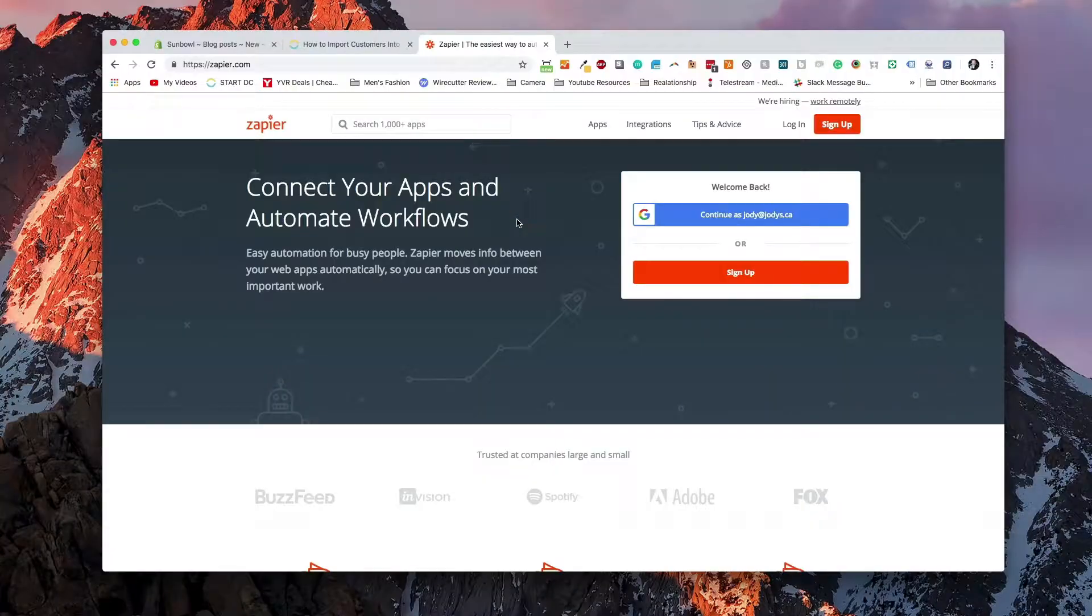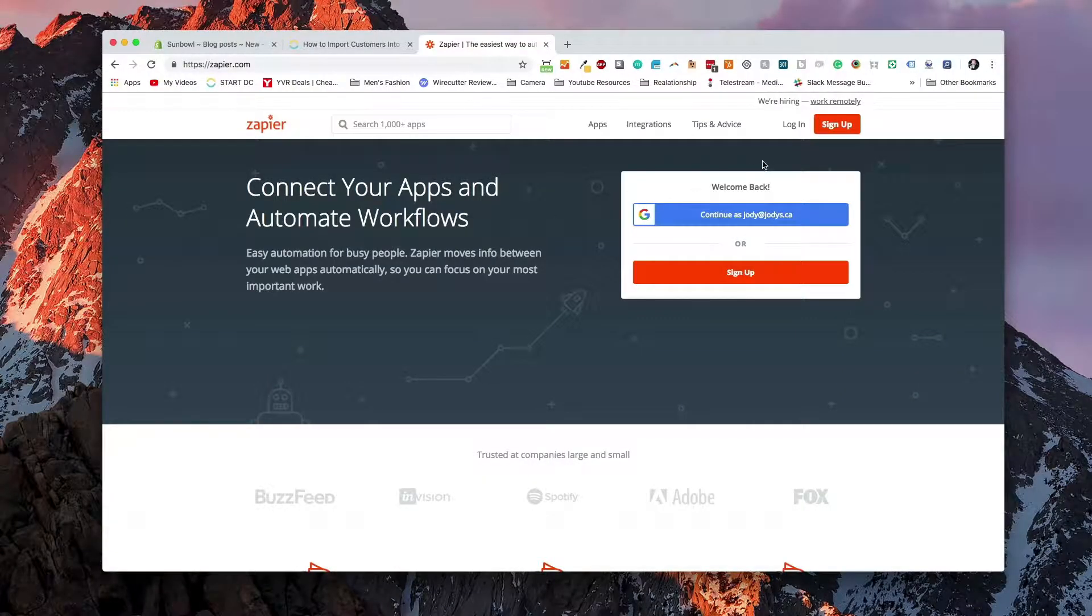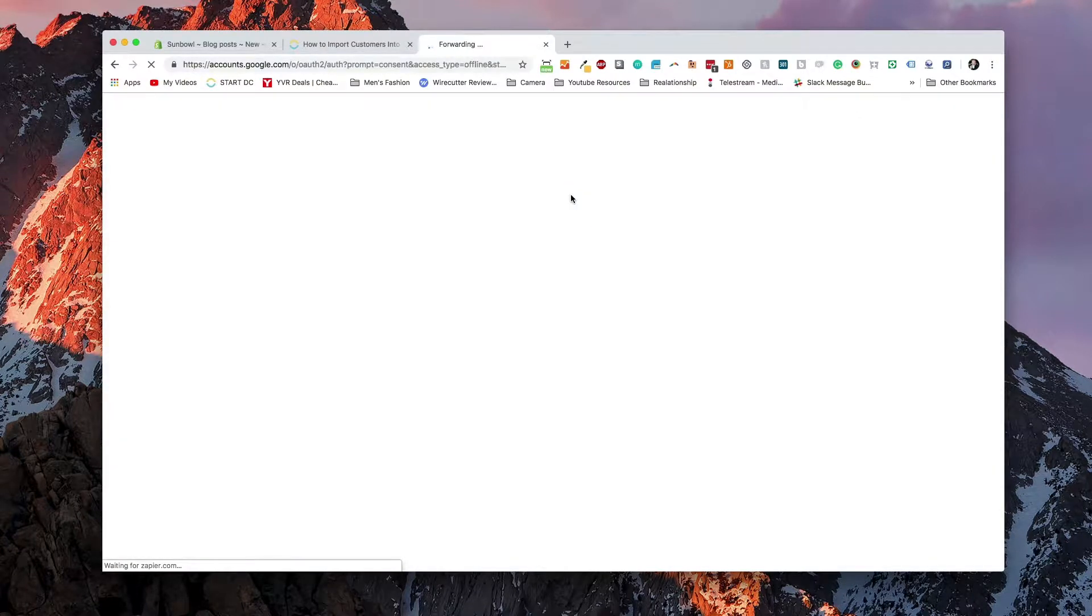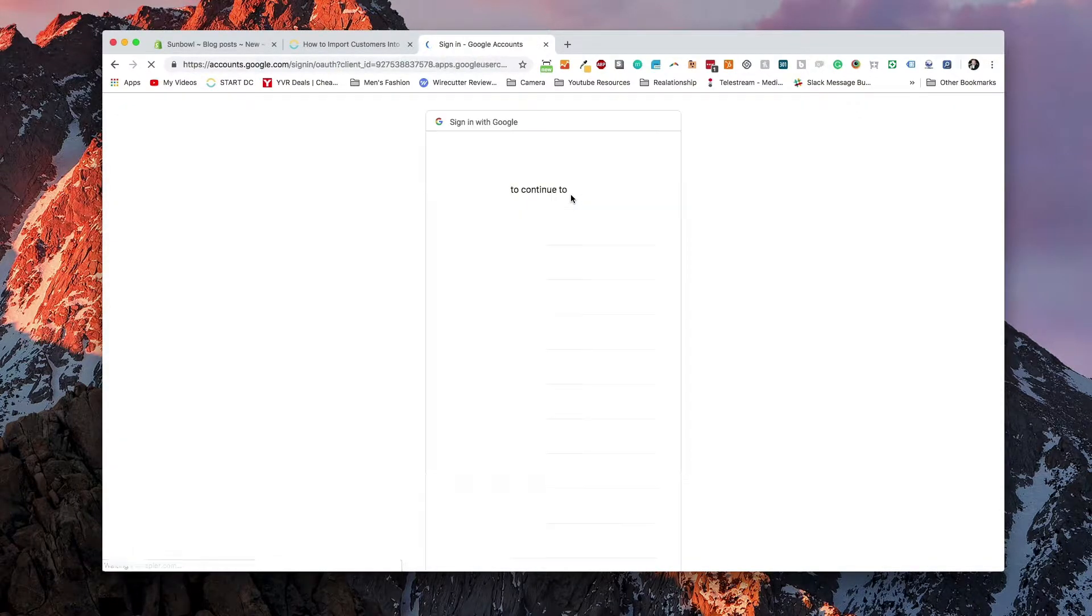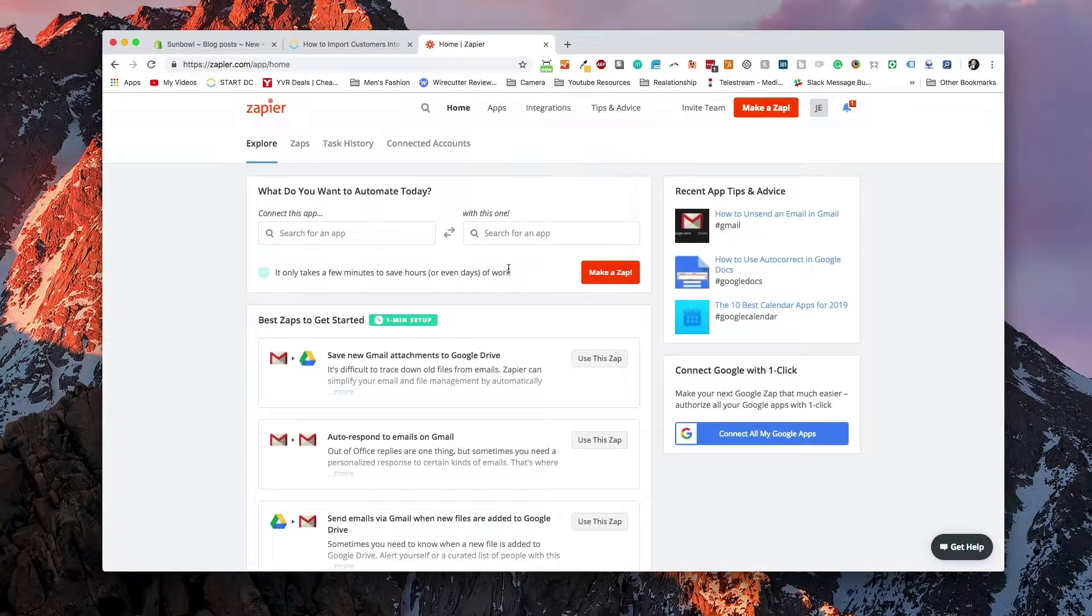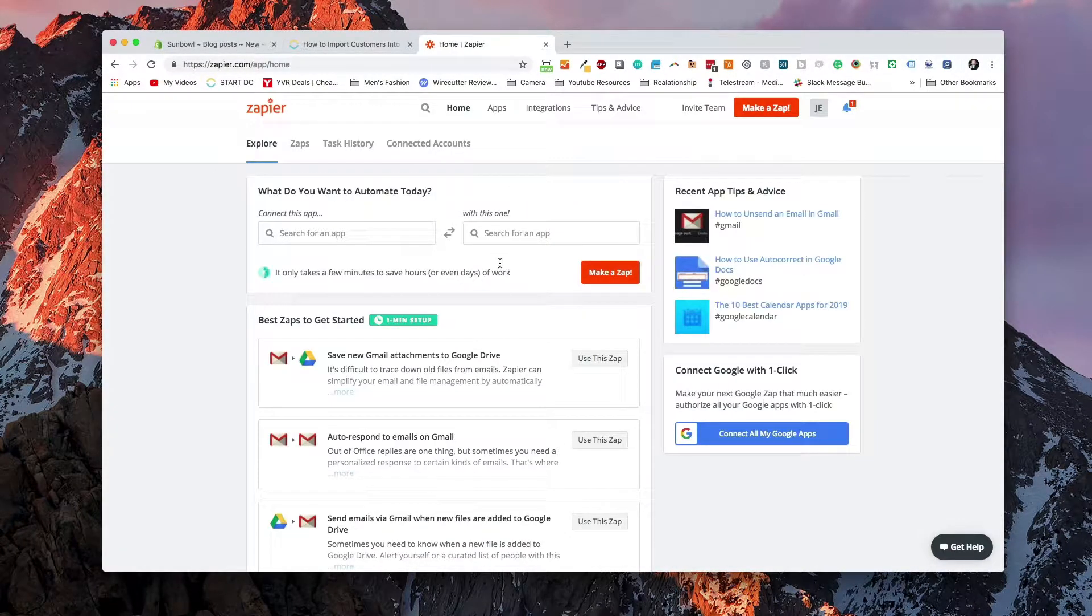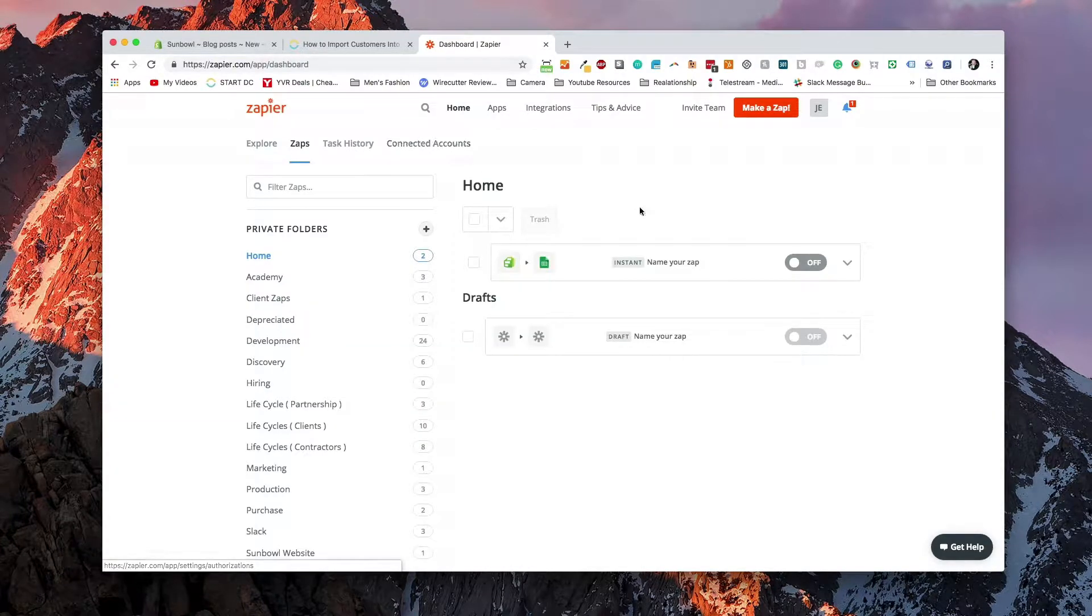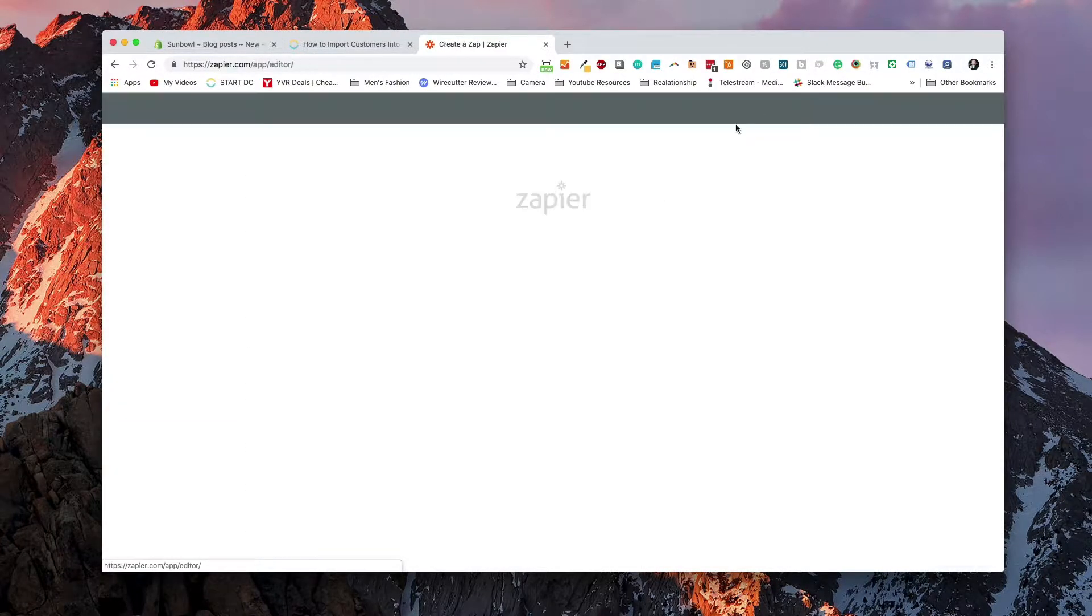So what we want to do is go to Zapier.com. We're going to need to create an account. Now, I already have an account, so I can continue and log in. But once we've logged in, we're going to create a new Zap. So we're going to make a new Zap.